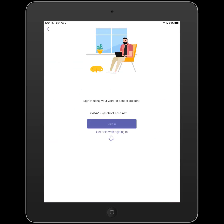Once you've entered your password, click sign-in. You'll be brought back to Teams inside the app.